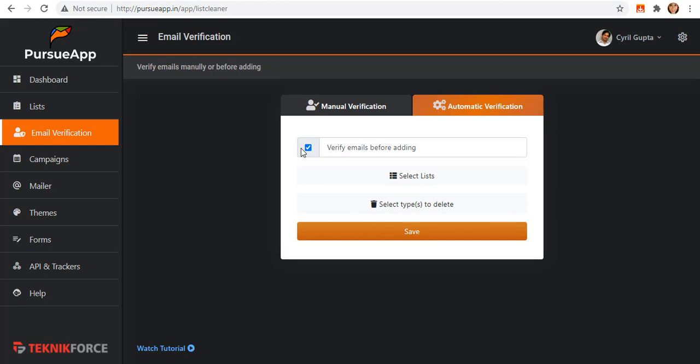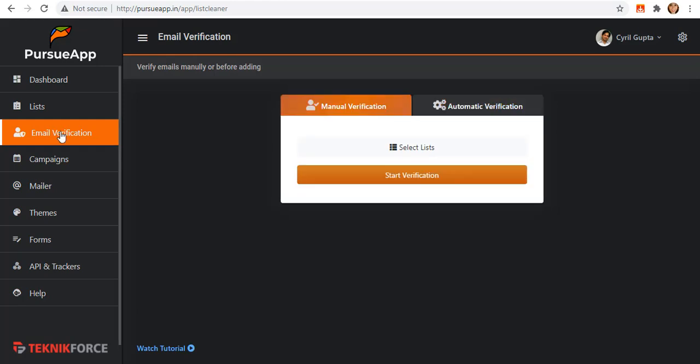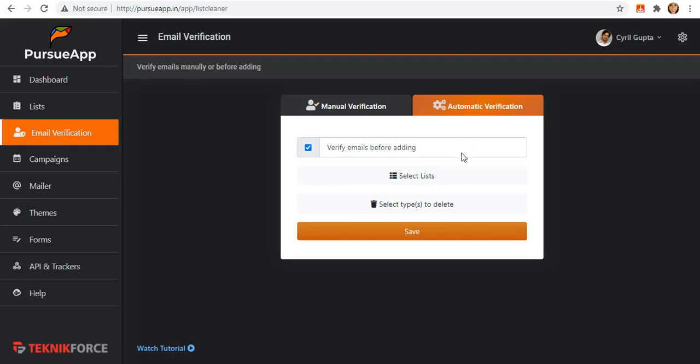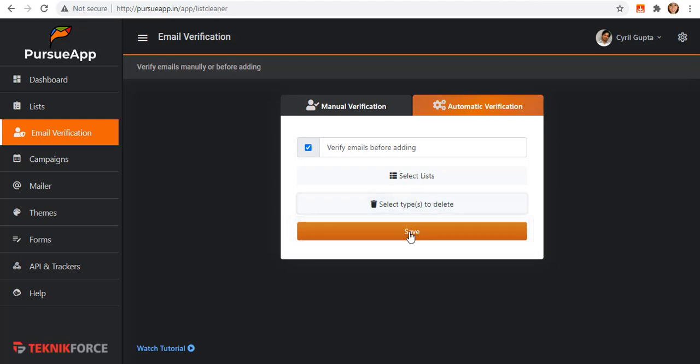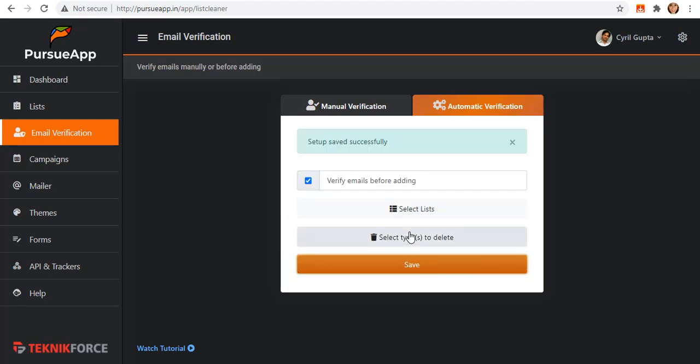Now, what are we going to do to stop this kind of subscribers from adding our list? We must click on the select types of email to delete. So you can directly choose emails that is invalid or the emails that were flagged as don't send. So this is how the automatic verification works.